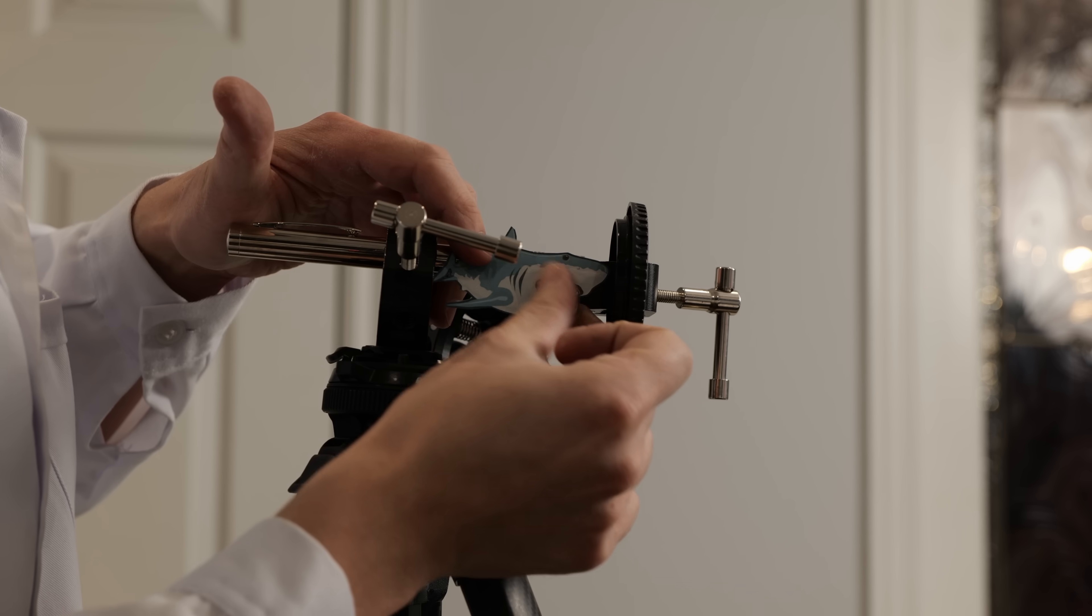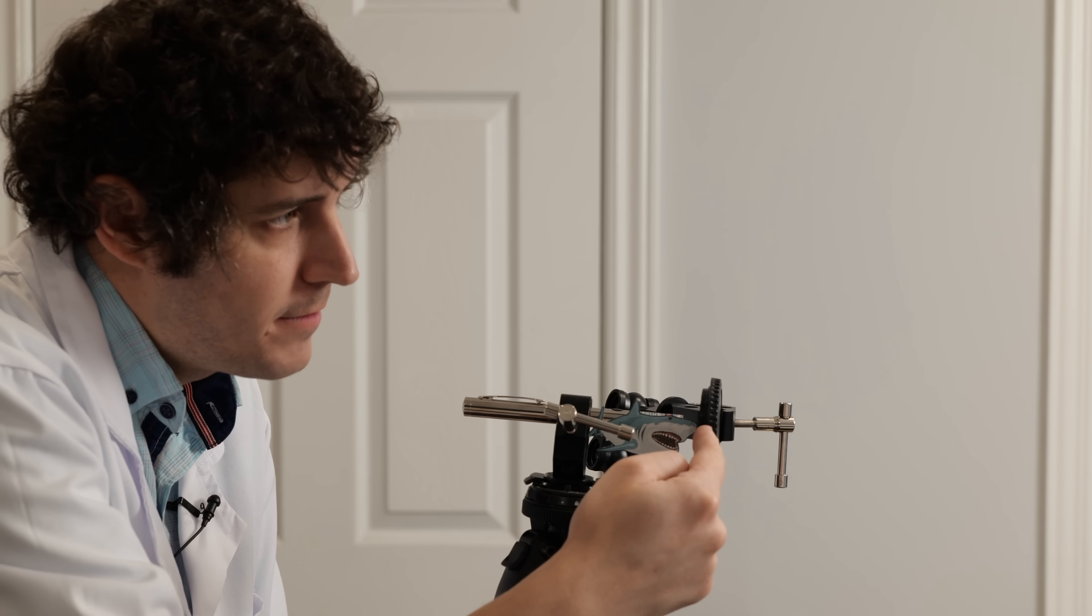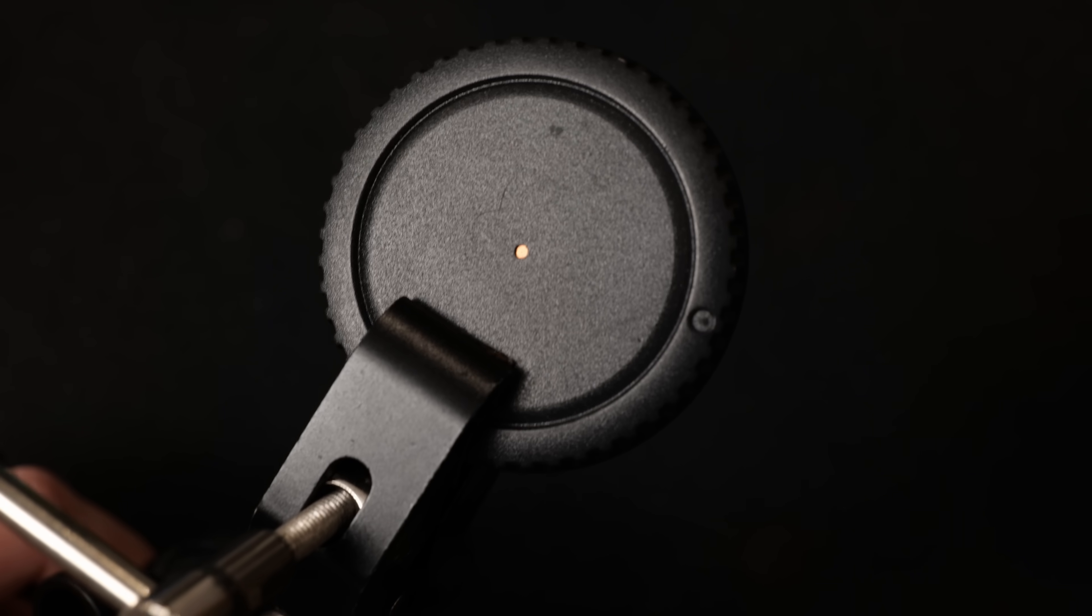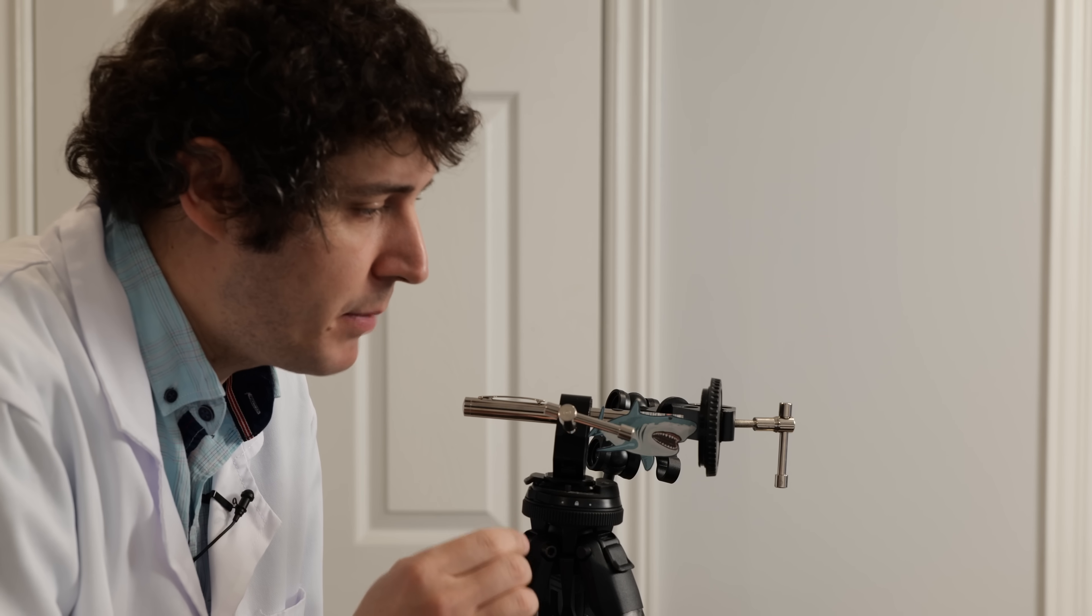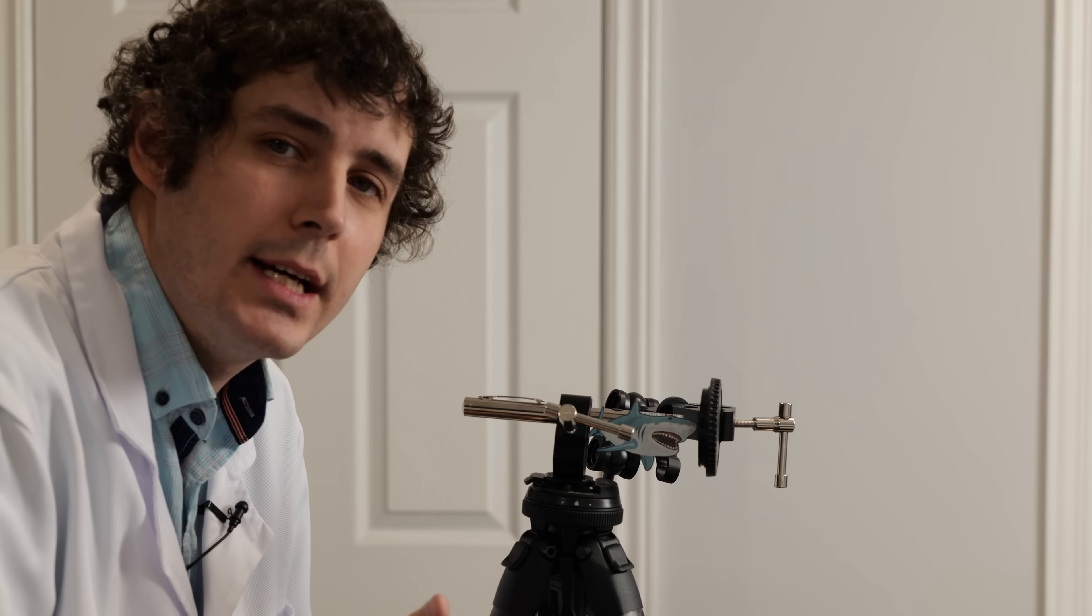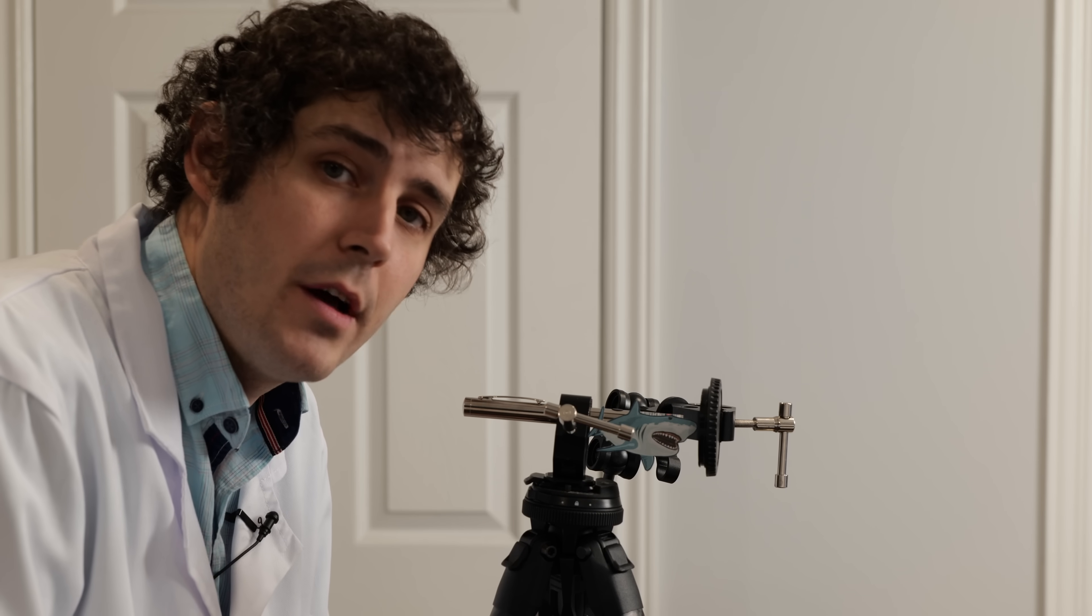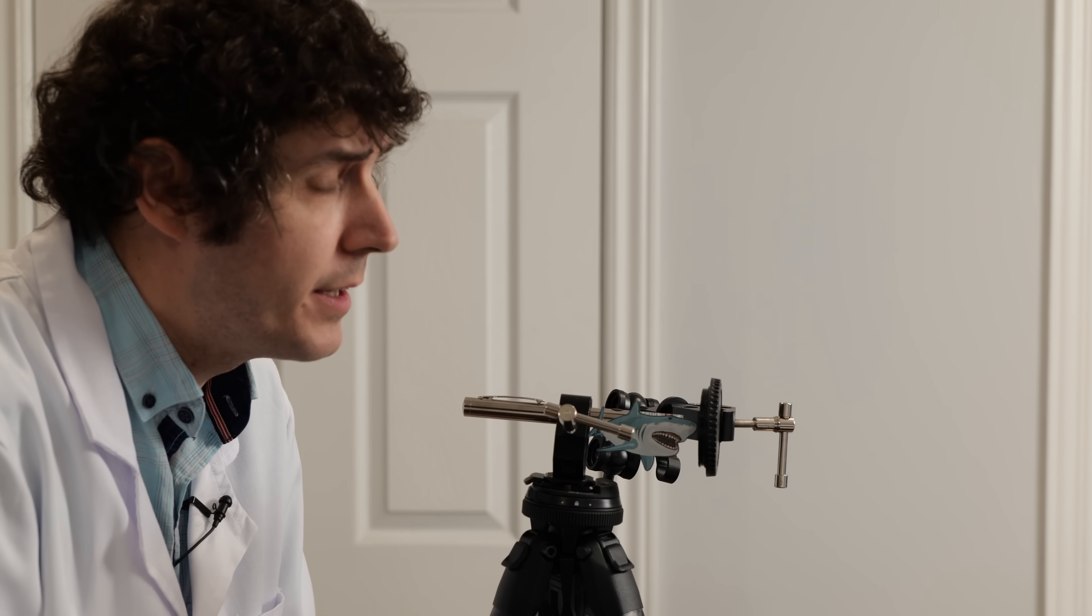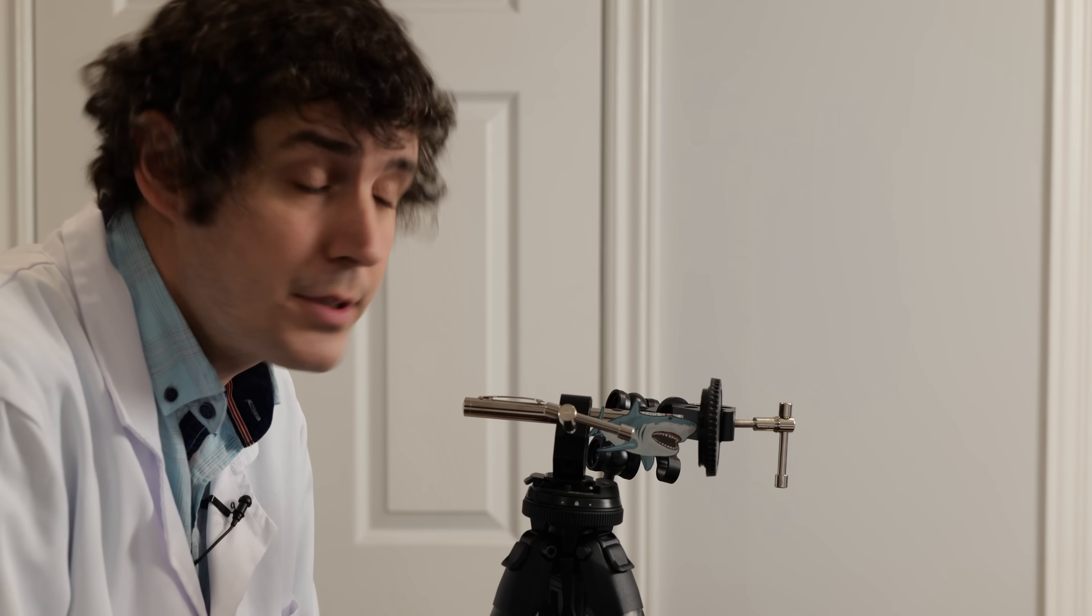So here we have a laser pointer and it is pointed at the far wall but right in front of it is a lens cap that has a pinhole in it. And that's important because that laser passing through that tiny opening of that pinhole and going a long distance is going to give us a really cool idea as to what diffraction is actually doing when light passes through a small opening. I'm gonna have to turn off the room lights here and turn on the laser and let's take a look and see what that pattern looks like.